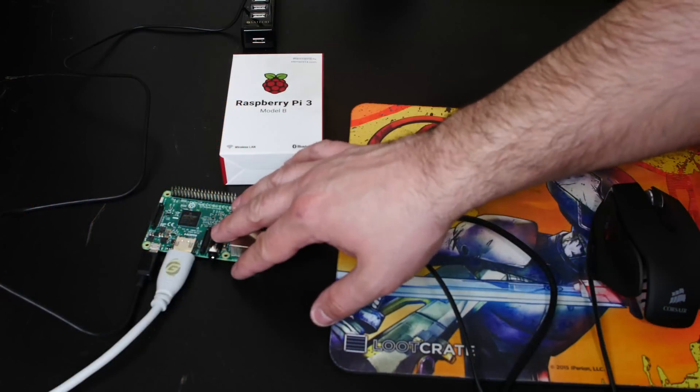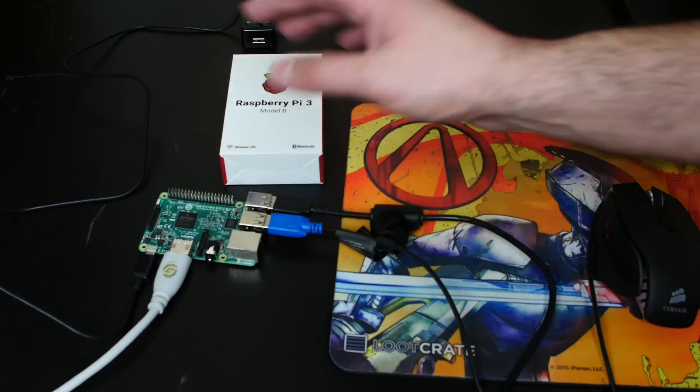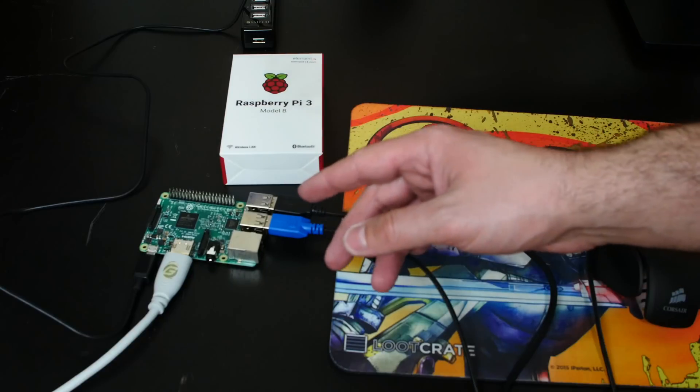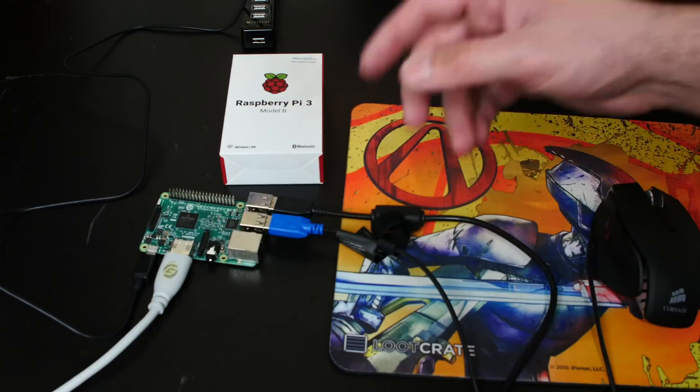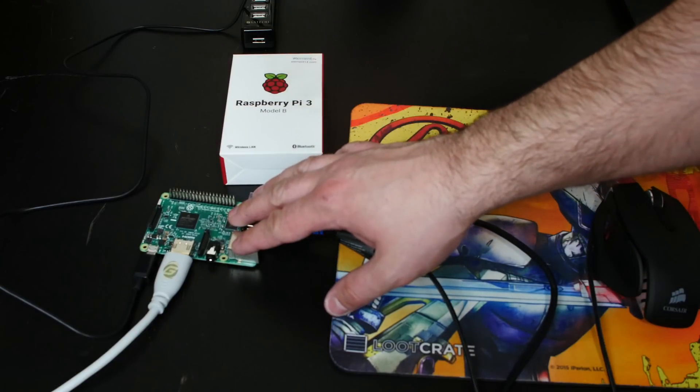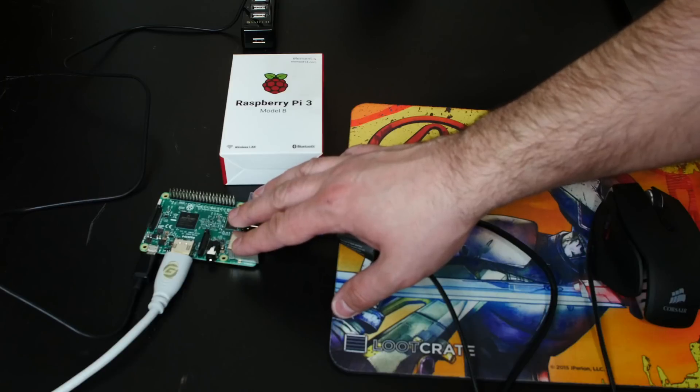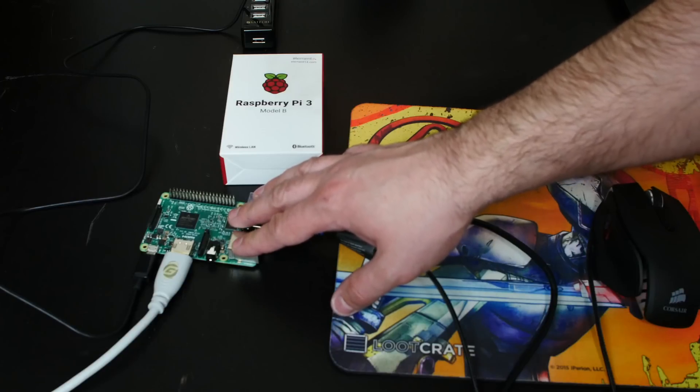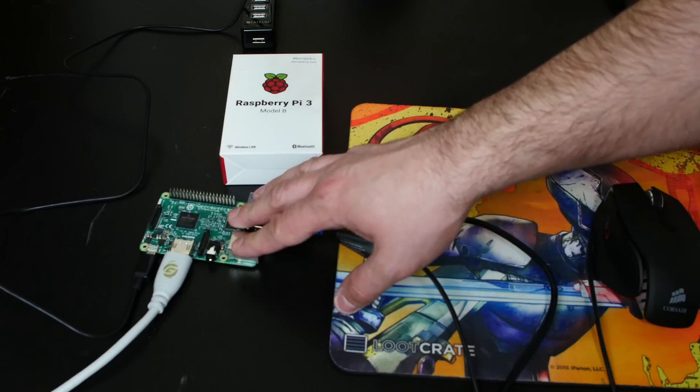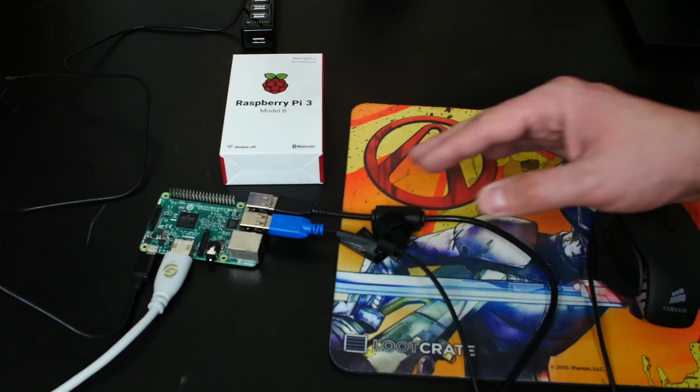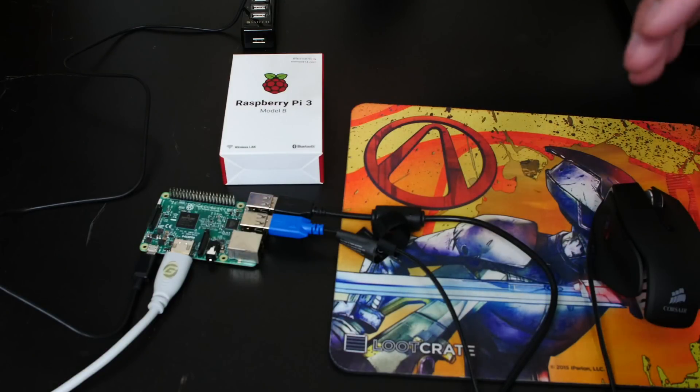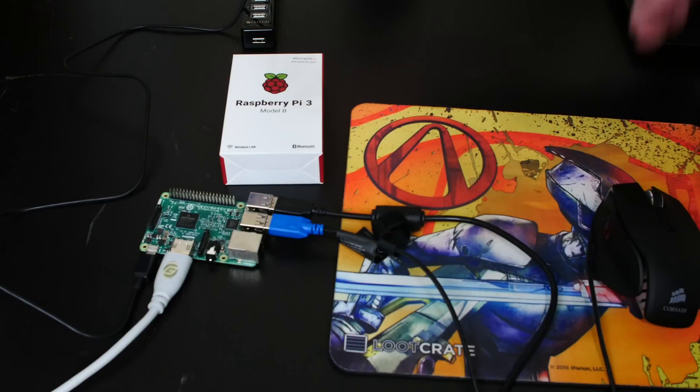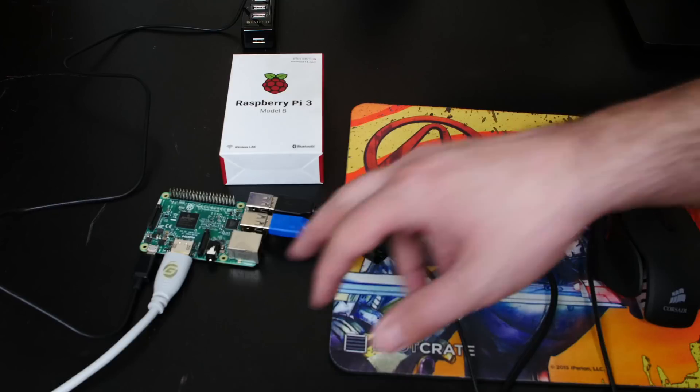All right guys, so I got my Raspberry Pi 3 here connected. I downloaded the newest version of Raspbian. I think it's called Jessie. Now if you guys want a tutorial on how to download and set up Raspbian on a microSD card, I'm not going to show you in this video, but I did a lot of videos where I show you guys that. And I'm going to link one of those videos in the description.